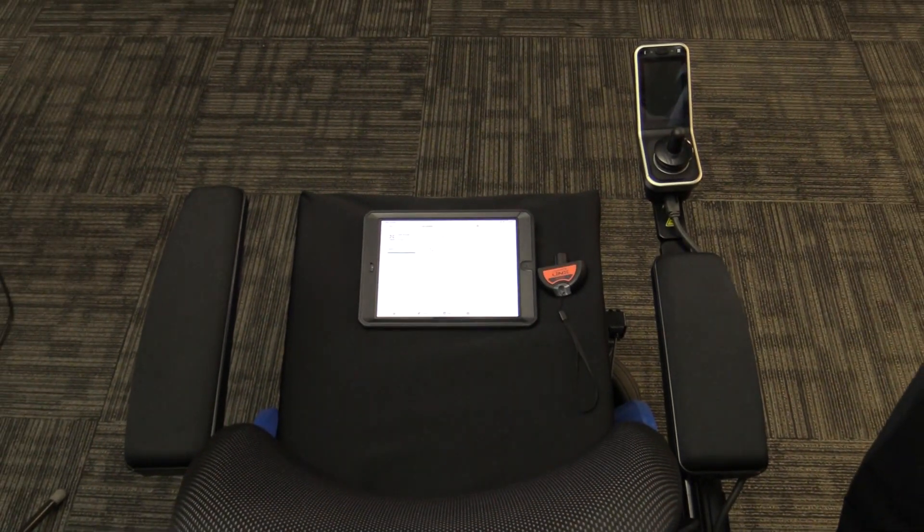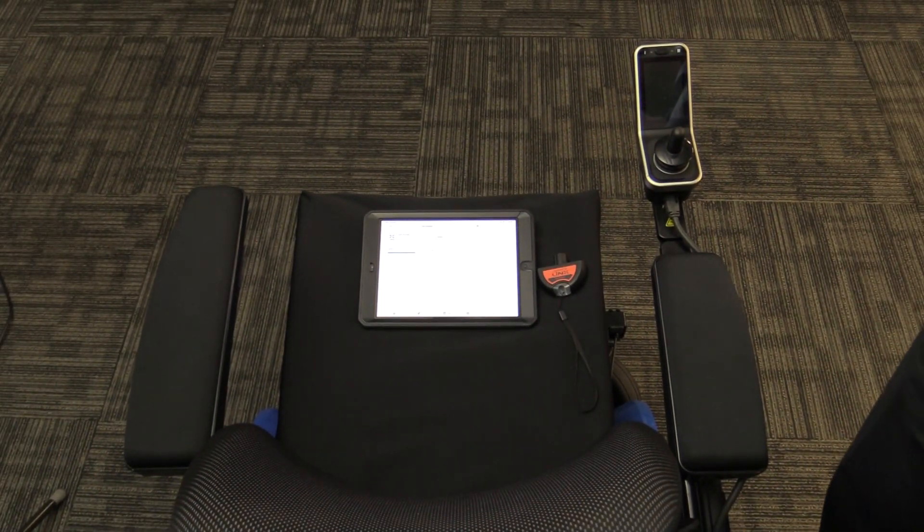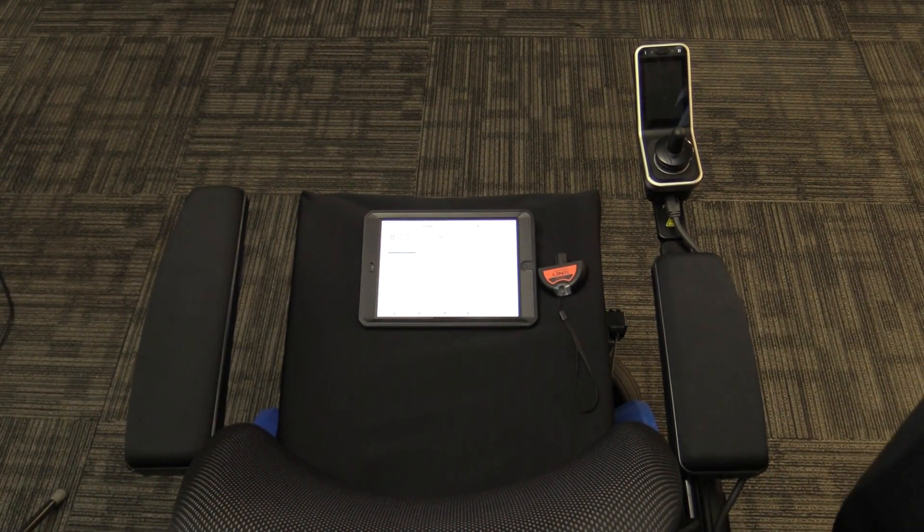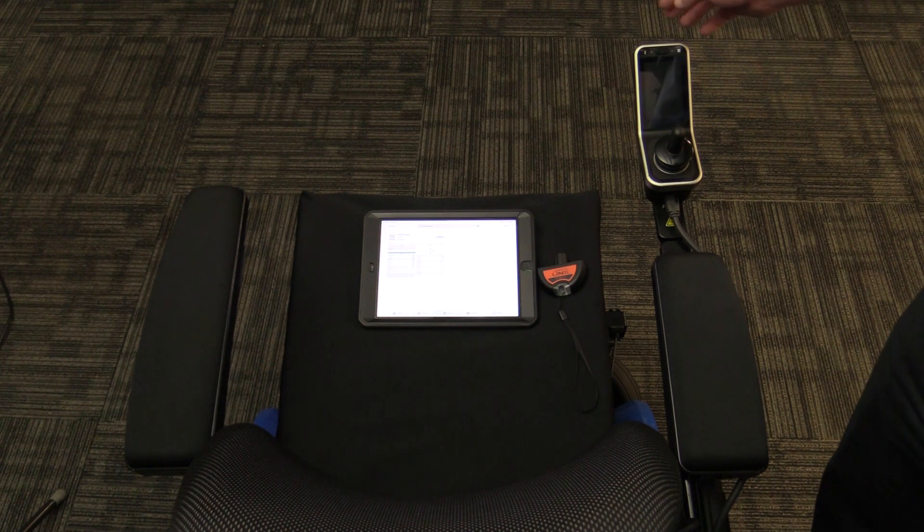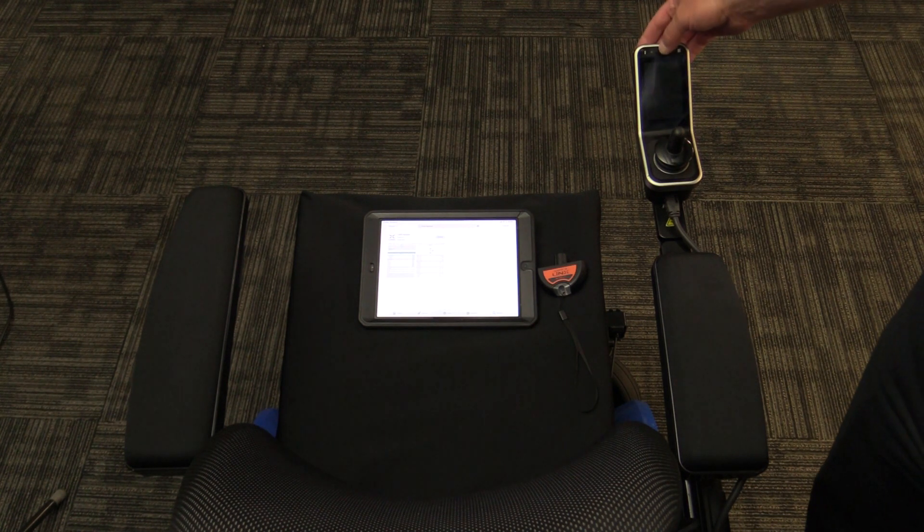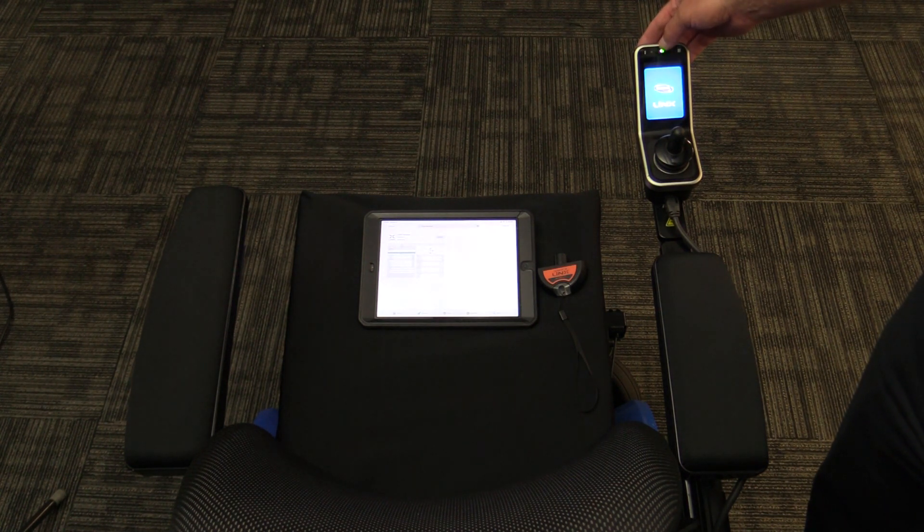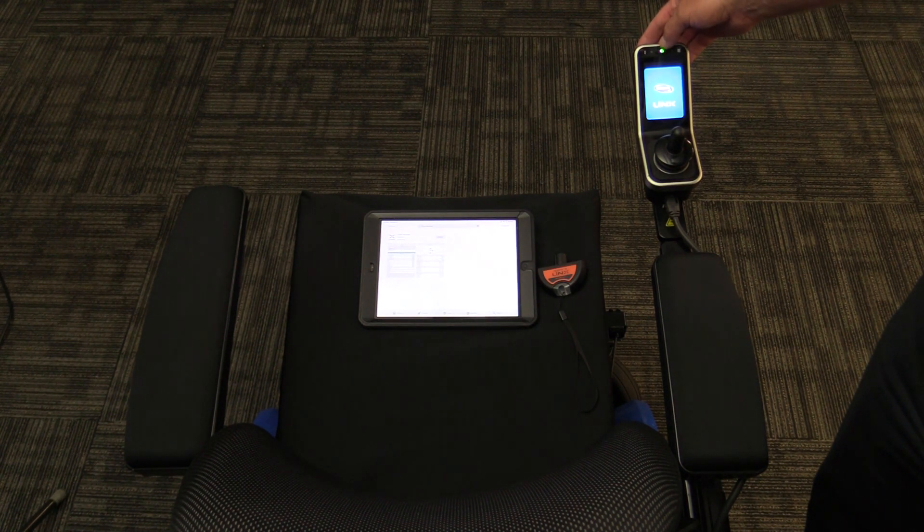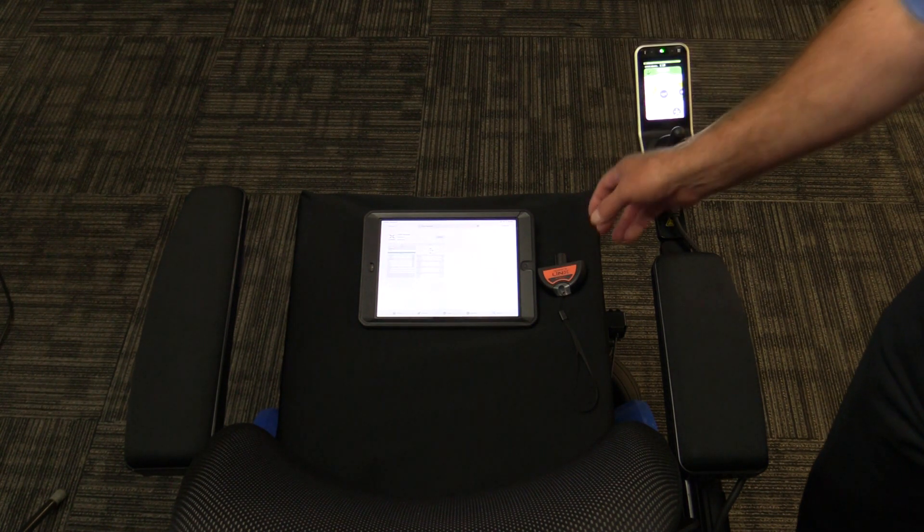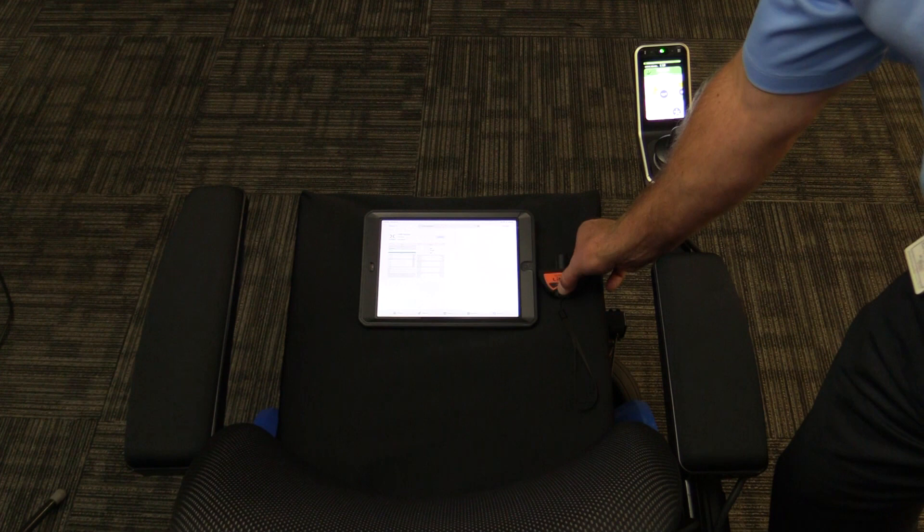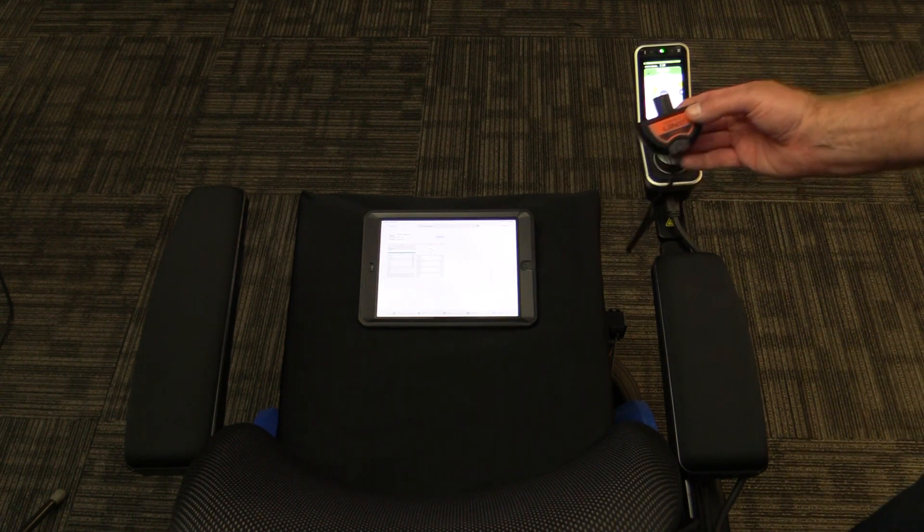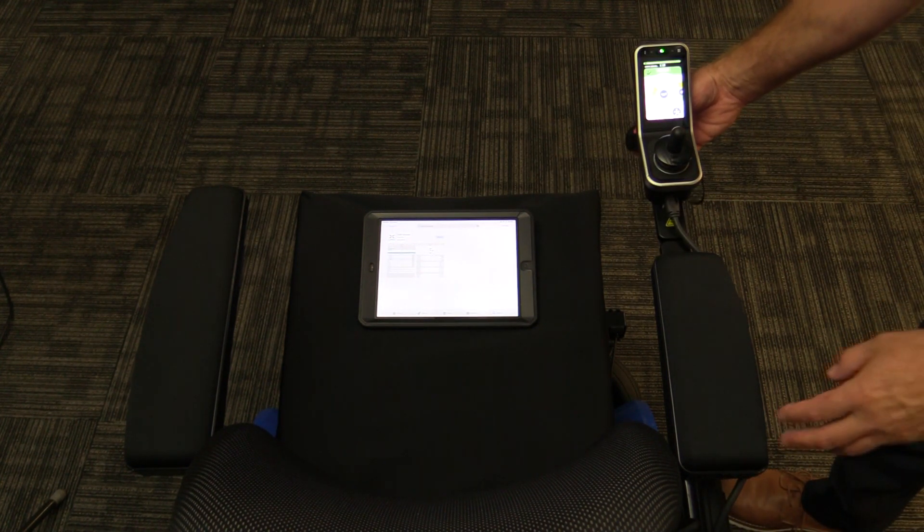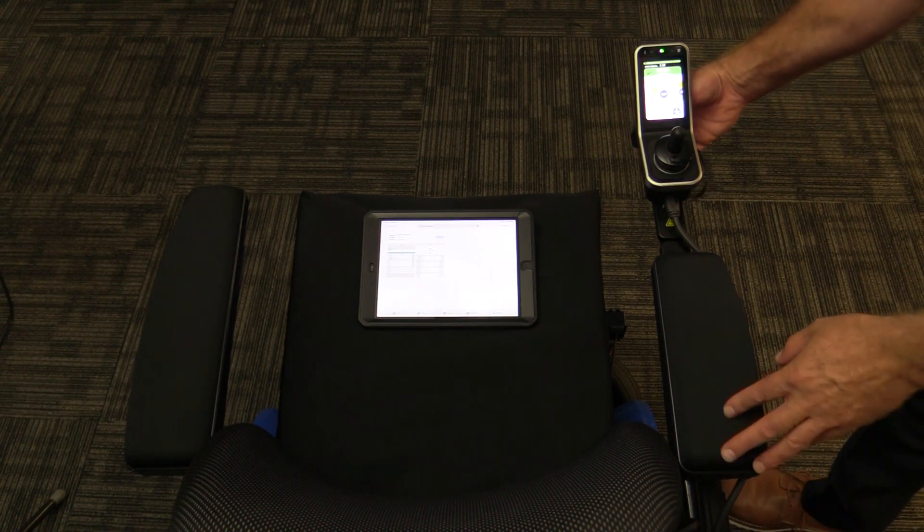After the Lynx Access app has installed, we are going to turn on the chair, and we are going to insert the LAC into the charger port in front of the joystick or the display.